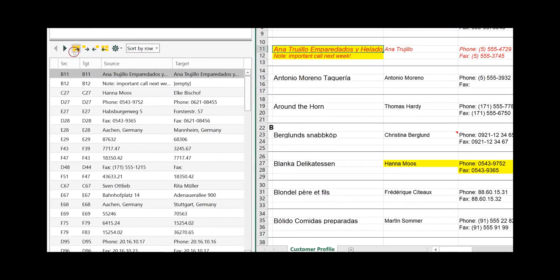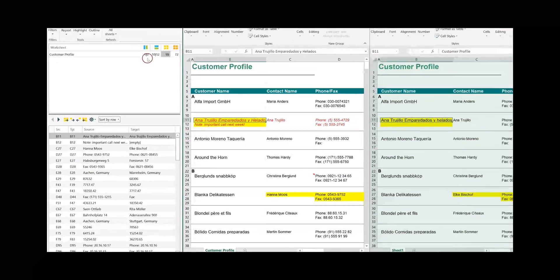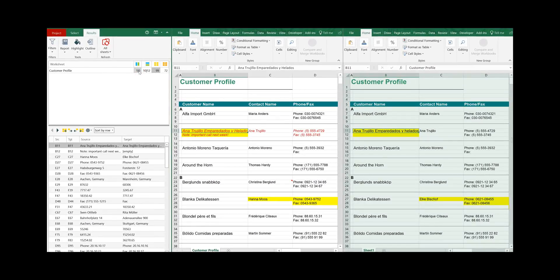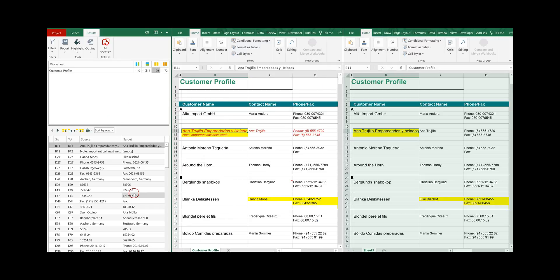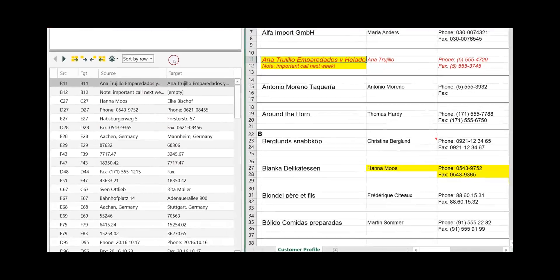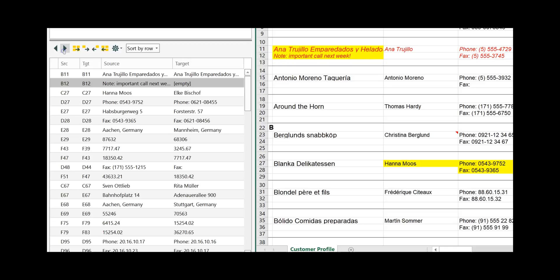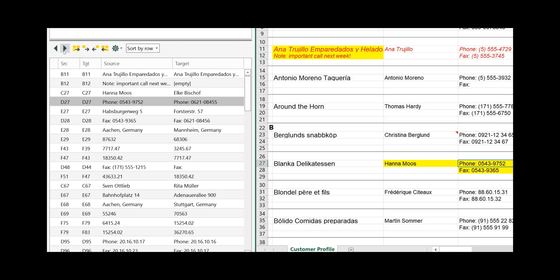Here it shows you the individual differences for each type. To change the difference type, just click on the type you would like to work on and it shows you the differences for that type. You have arrows so you can go one by one through and work on each of the differences.